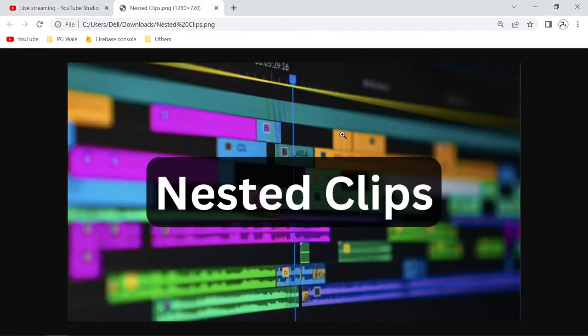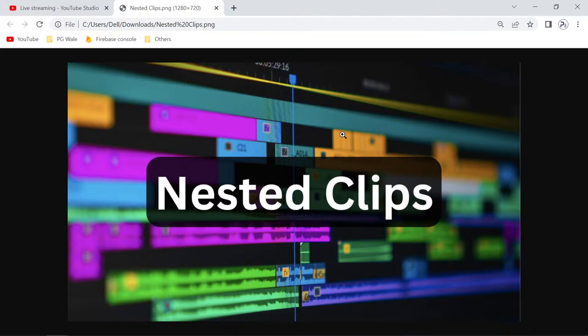Hello everyone, welcome back to another live session. In this session we are going to talk about nested clips — how you can convert any clips or a group of clips into a nested sequence, and also how to unnest your clip or unnest your nested sequence inside Adobe Premiere Pro. If you haven't subscribed to our YouTube channel, please subscribe.